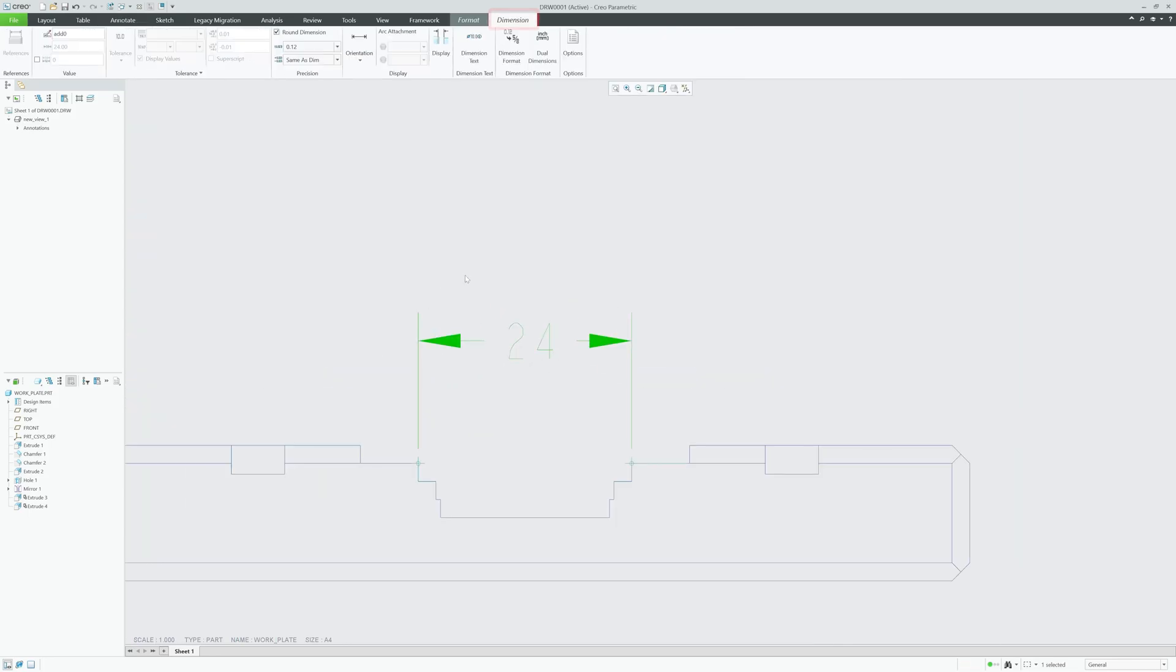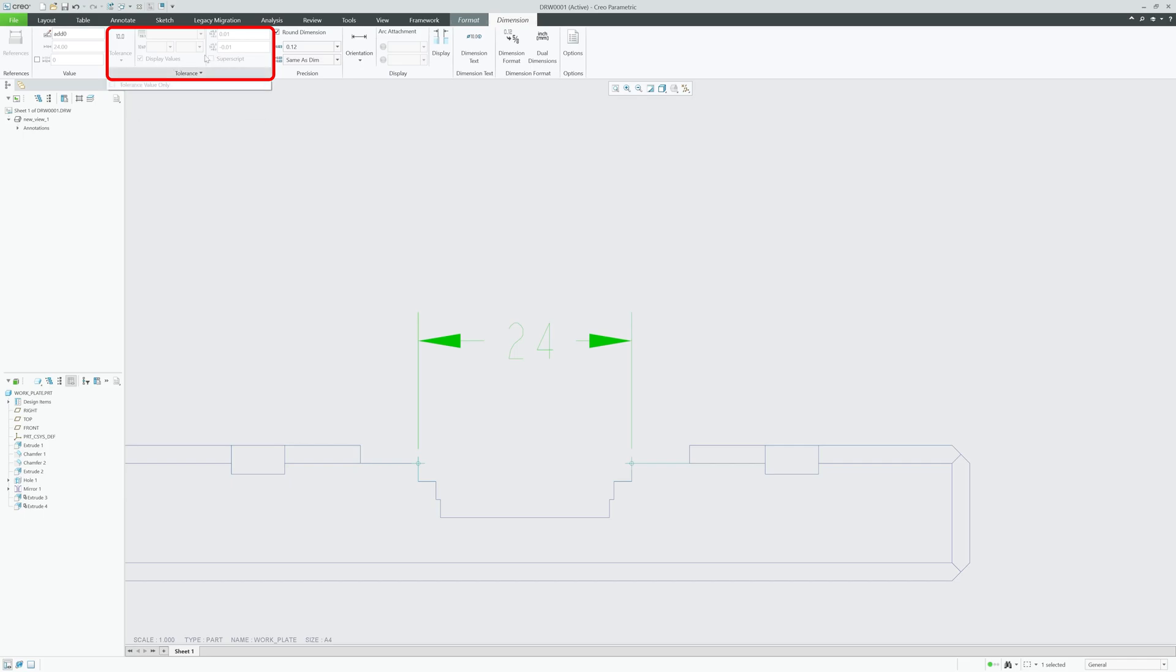Let's say here in this dimension I want to add tolerance. So when I selected this dimension, you see we have opened the dimension property, but by default the tolerance is disabled. Let's see how we can enable it.